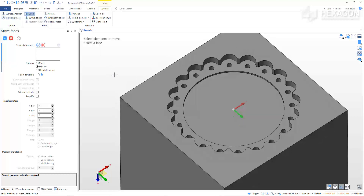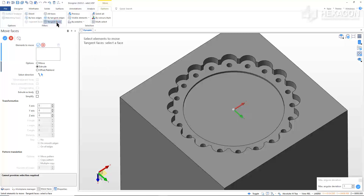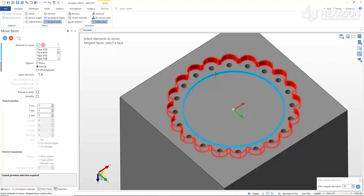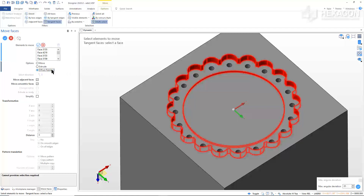We will now offset the outer ring so that our valve fits easily into the block. We are still in the Move command, so we just need to adjust the filter. In the Options ribbon, select Tangent Faces and Multi-Select. In the lower right corner, set the Max Angular Deviation to 85 degrees. Select any face in the outer ring — with the options we set, all the faces of the outer ring will be selected. We want to do the inner ring as well, so select that face too. Right-click to confirm our selections. In the Options window, select Offset Reblend, uncheck Move Concentric Faces, and enter a distance of 0.5. Right-click to confirm, then right-click or Escape to exit the command.